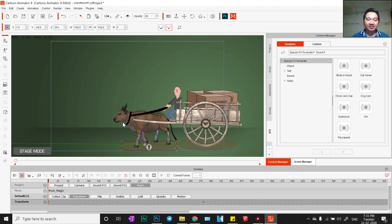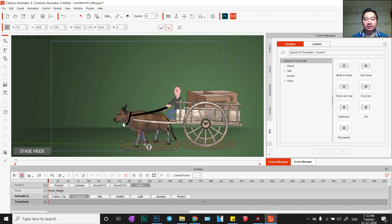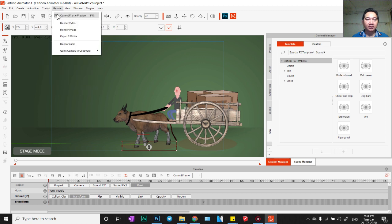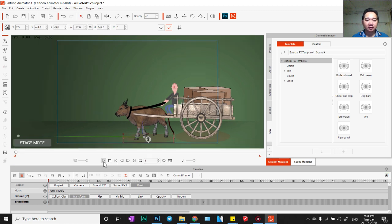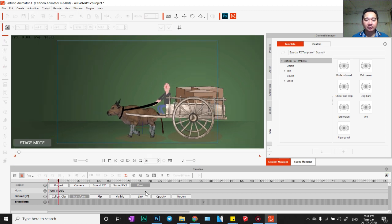Hello everyone. Today I animate how this card animates and transports — the adaptation and how I animate this, okay, and I play.